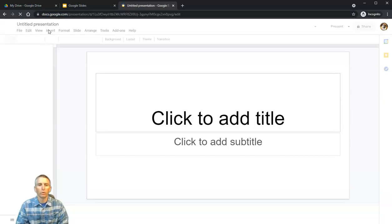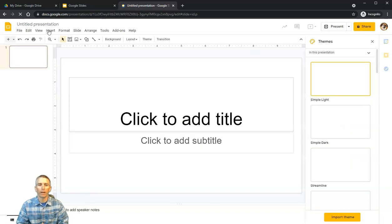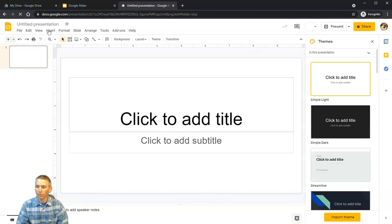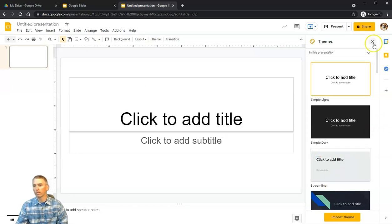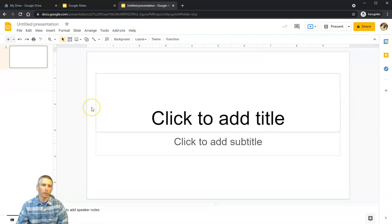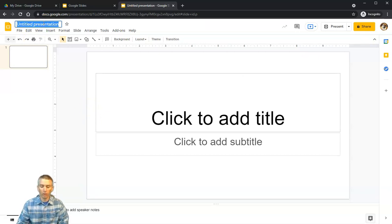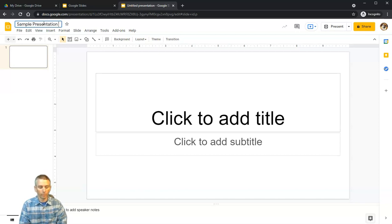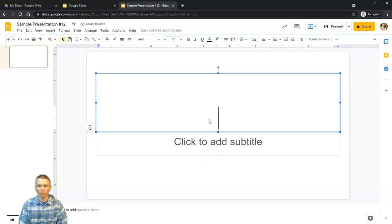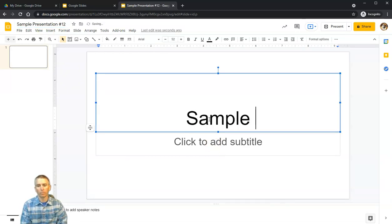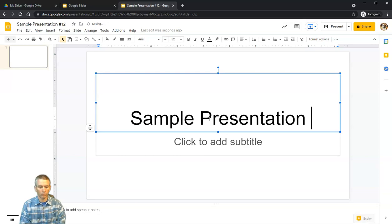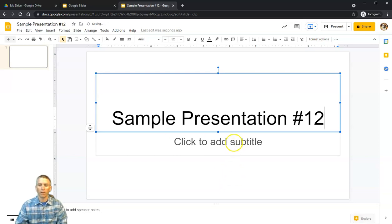That will launch you right into a blank presentation where you can pick a different theme if you like, or close the theme chooser and get right to work. Let's call this one Sample Presentation Number 12, give it a title, and put in a name.